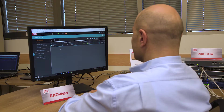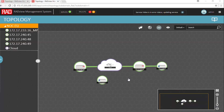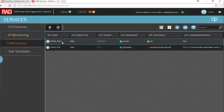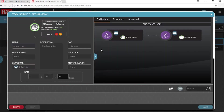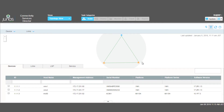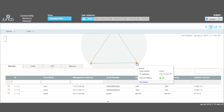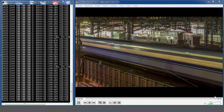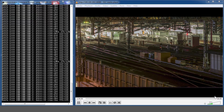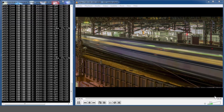First, we create end-to-end pseudowire services from each card using the RADView service manager. Then we use the Juniper connectivity service director to create MPLS services. Once created, we can see that both the IP and pseudowire services are up and running.